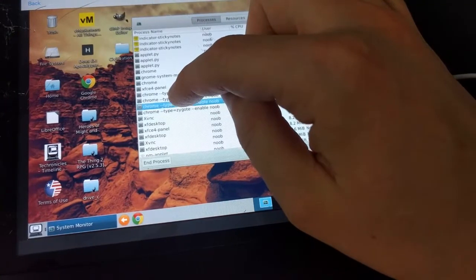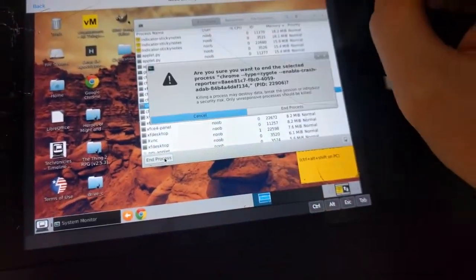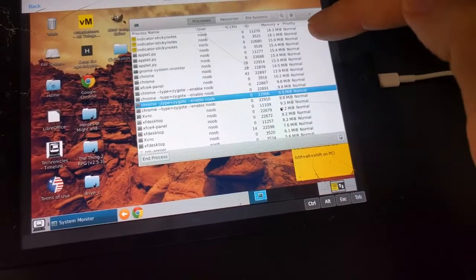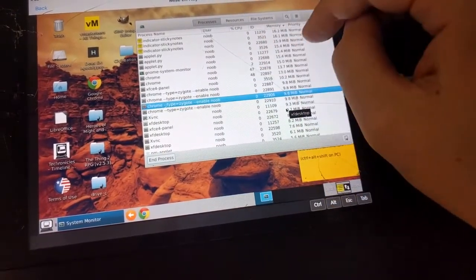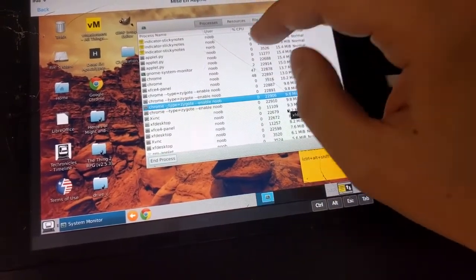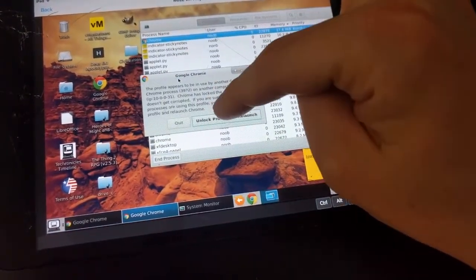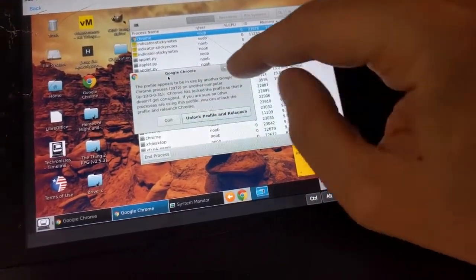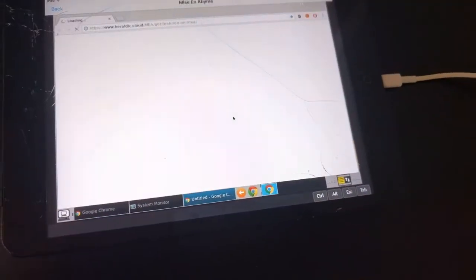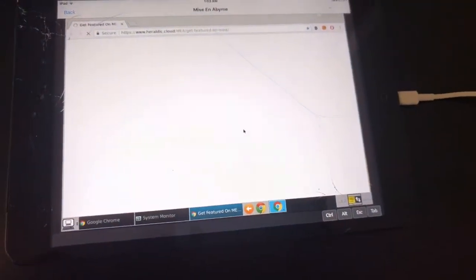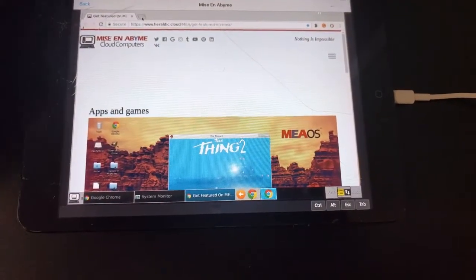If it's already running, you can just end the process, and now it's going to be available for us again. Or sometimes you also have to specify how to unlock the profile and relaunch. And there we are.